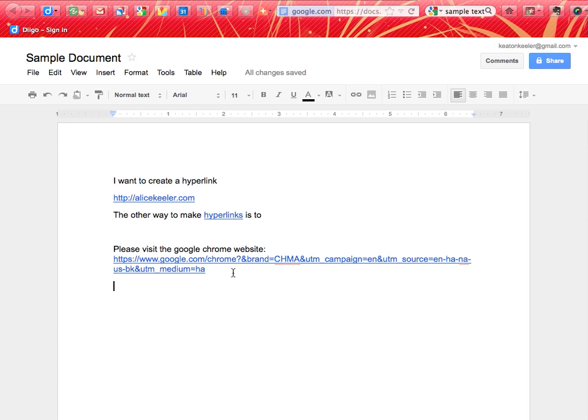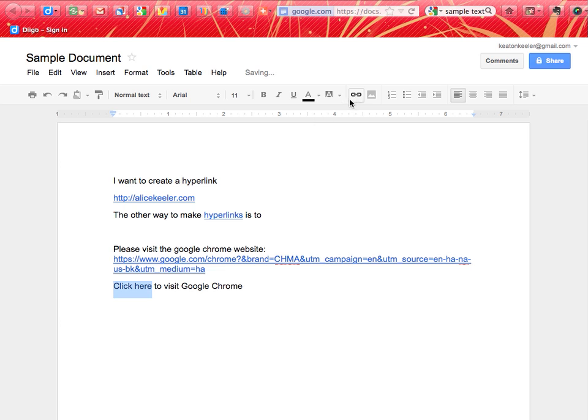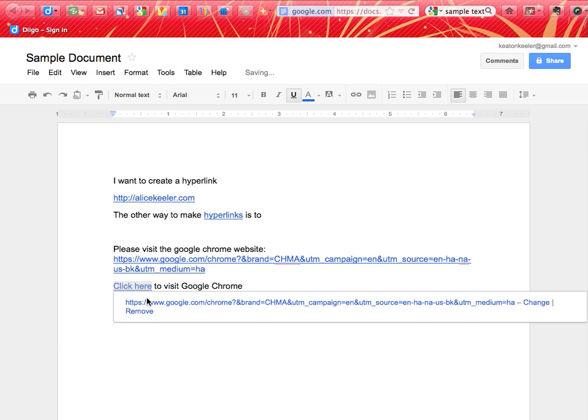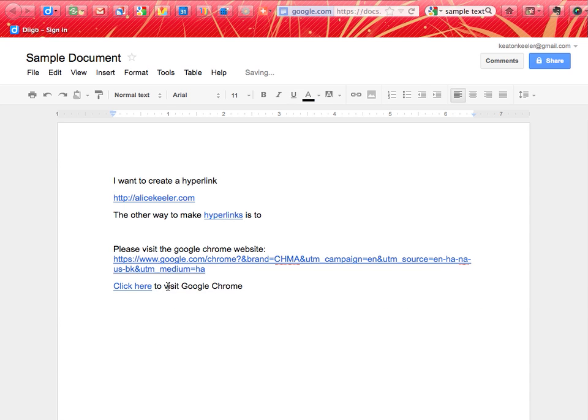So usually I would choose to put something like, click here to visit Google Chrome, and I would highlight the words click here, and I would go to the chain link up in the toolbar, and I'll insert a link, and I'll just paste the URL, say OK.